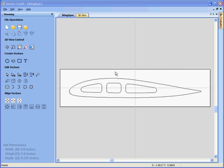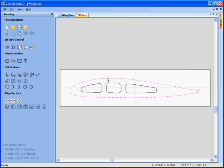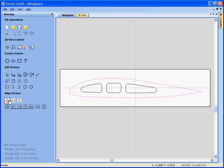We're going to import a CAD file, a DXF file of this wing spar. We're going to show you how to use the drawing tools to scale and position this in the material.